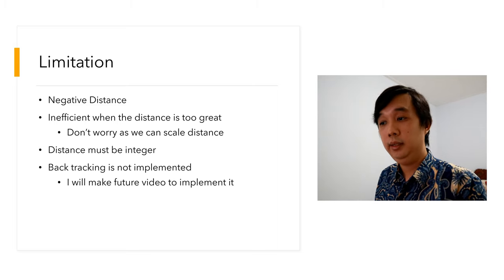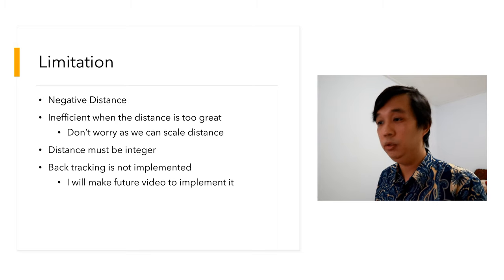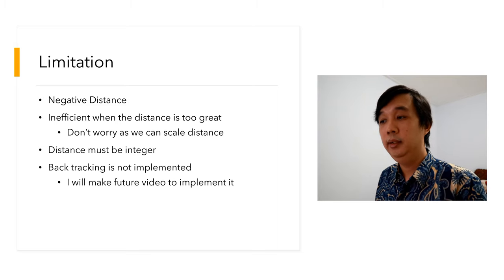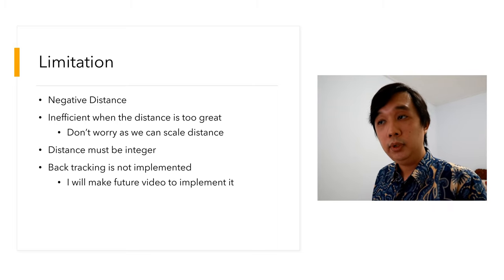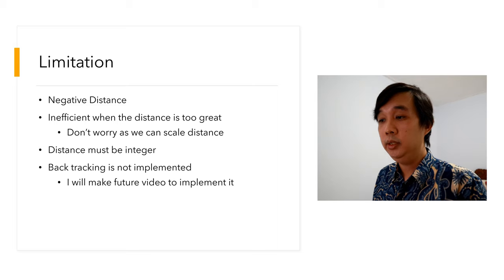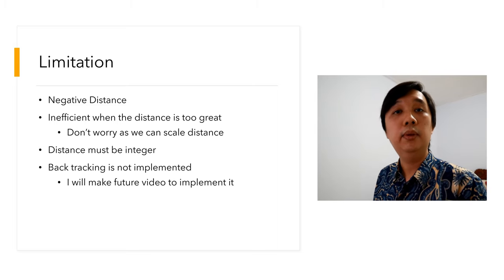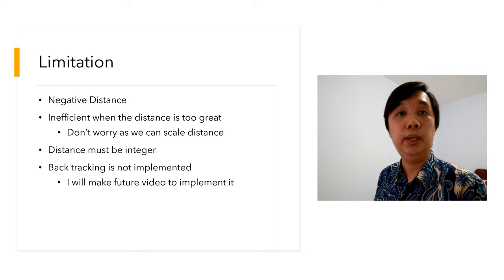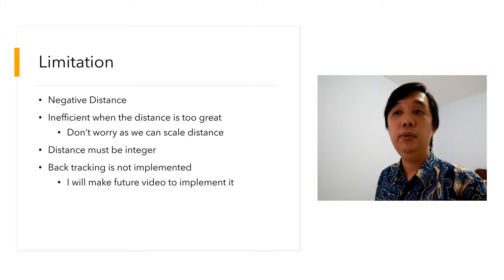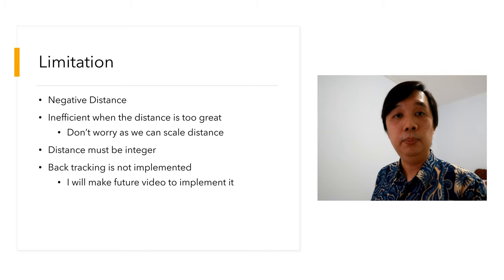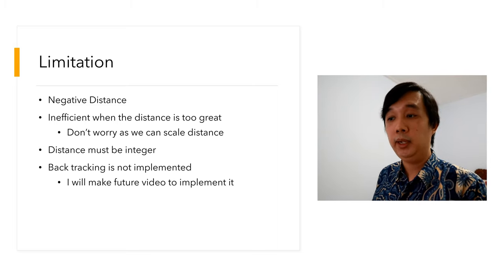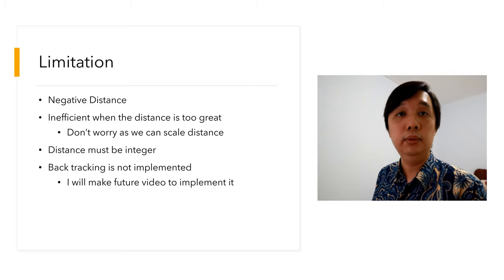This distance must be an integer. This is quite a drawback, but we can also scale it. And one thing for sure, backtracking is not yet implemented, but I will make a future video. Actually it's very simple to implement backtracking, and I'll show how. But if you cannot wait, just implement it on your own. It's very simple and easy, maybe around three or four lines of code.